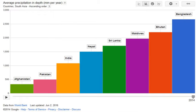I can show that in a bar graph. Here we see average precipitation in depth, ascending from left to right — which is also pretty much what we see from west to east. Afghanistan and Pakistan are in the west, Bangladesh is in the east. And we can see increasing amounts of precipitation as we go eastward.